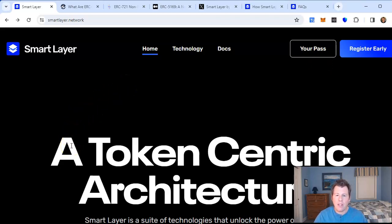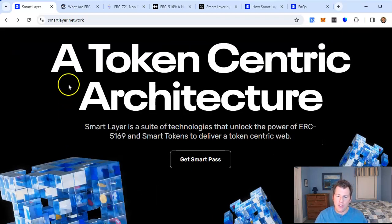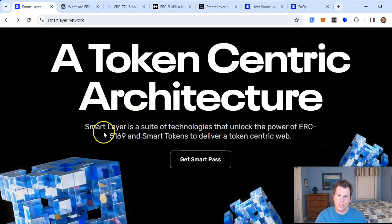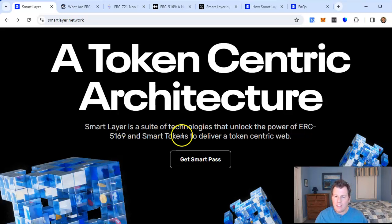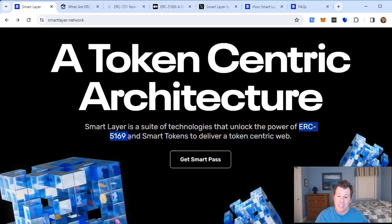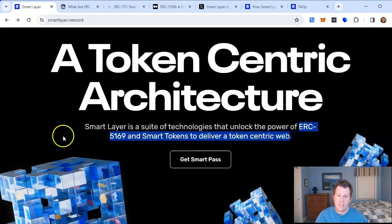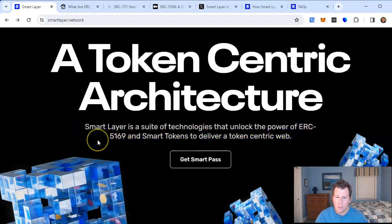I'll just dive right in. What is this project? They are a token-centric architecture. SmartLayer is a suite of technologies that unlocks the power of ERC5169 and smart tokens to deliver a token-centric web.